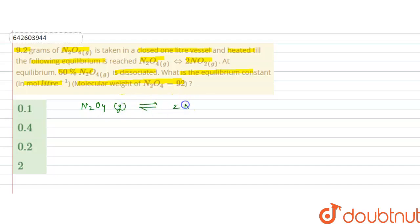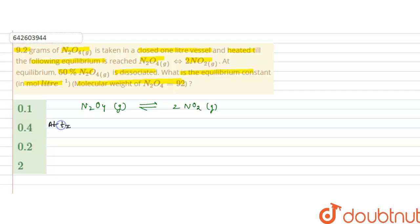So we will write the reaction first: N₂O₄ (gaseous) is forming 2NO₂ (gaseous). At t = 0, the initial concentration of N₂O₄ is c, and the concentration of NO₂ will be zero.